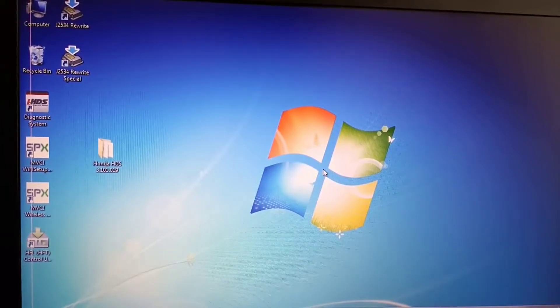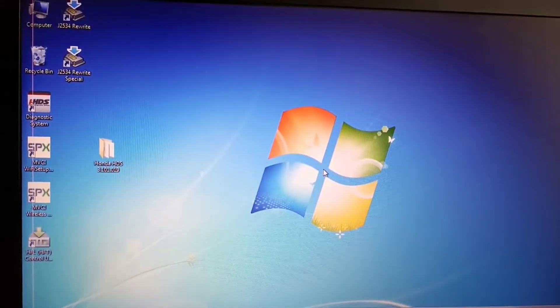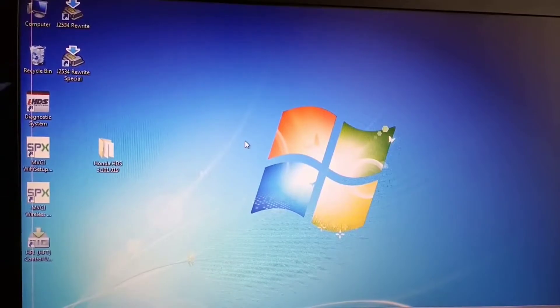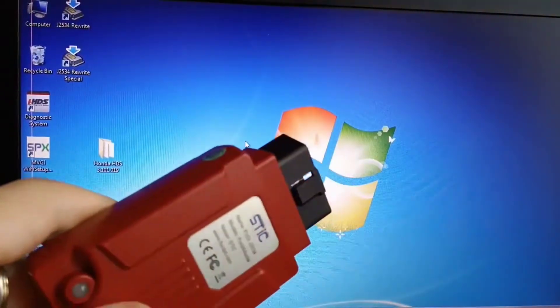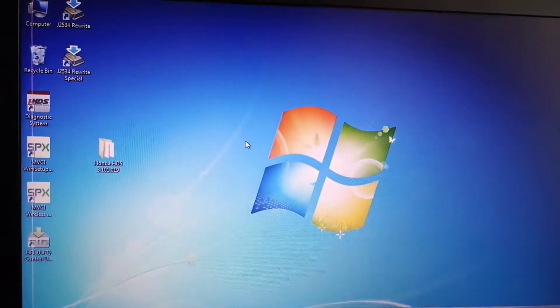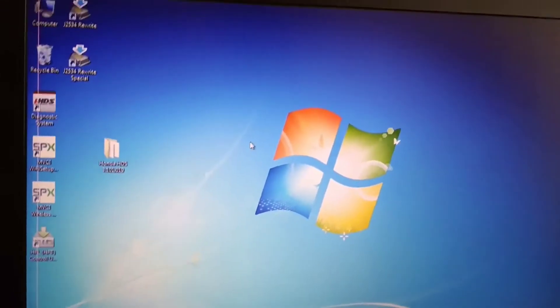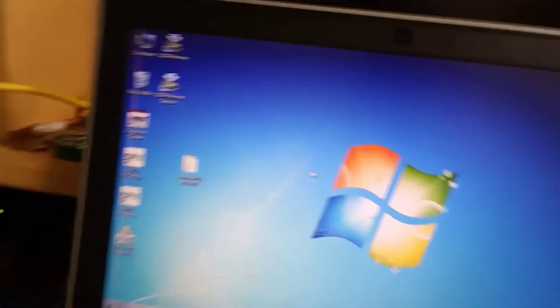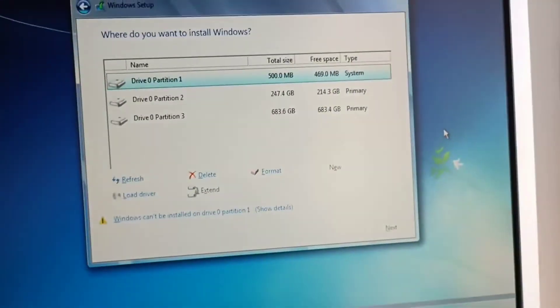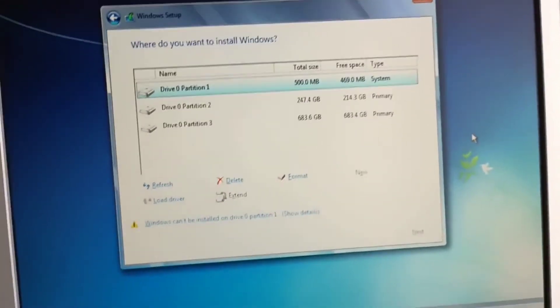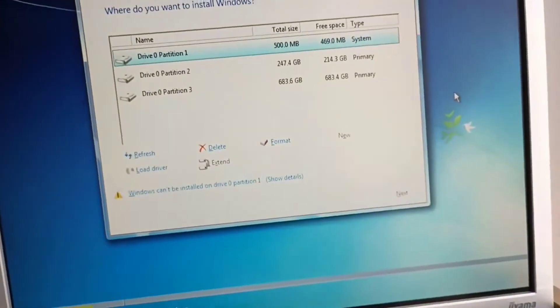We now have Windows with Honda software — as I said it works with this one. Now let's jump to another PC where I can show you that you cannot have more than three partitions.